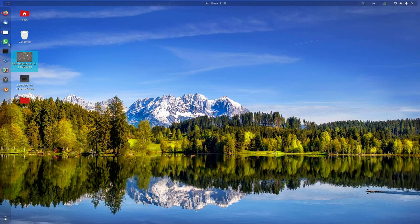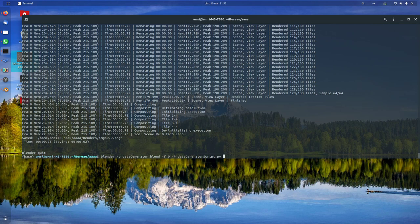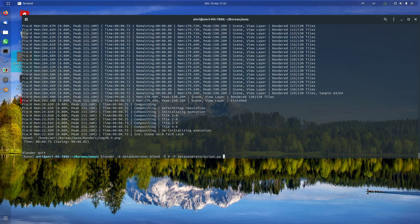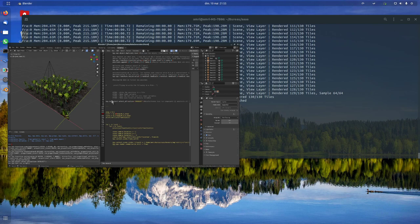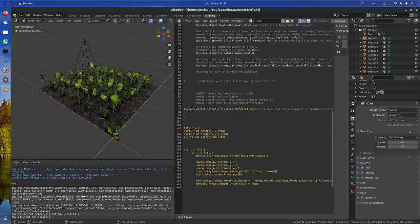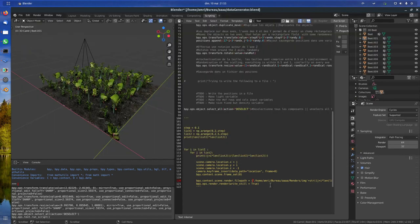To get the result we need to run this command: blender -b to say background, so no GUI because we don't need it to render, then the file data generator that will be available on GitHub. Then -f 0 to say frame 0, because we only have one frame. Everything is done in this frame, we just change the position, render again, change the position, render again. Then we say execute the script data generator dot script.